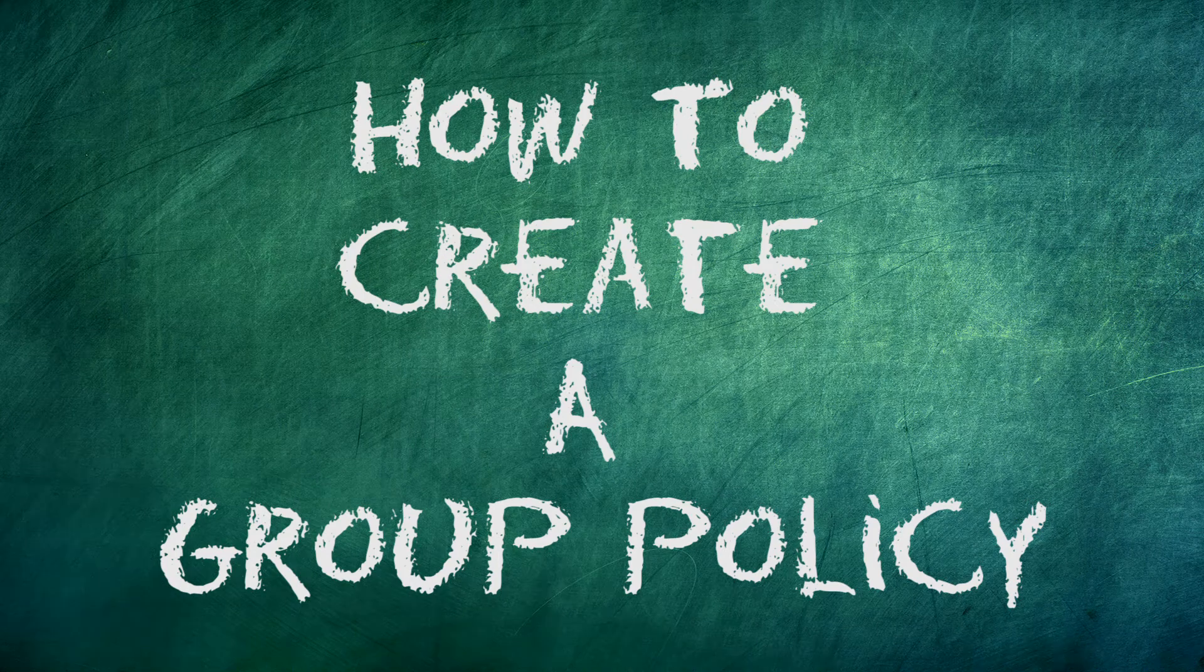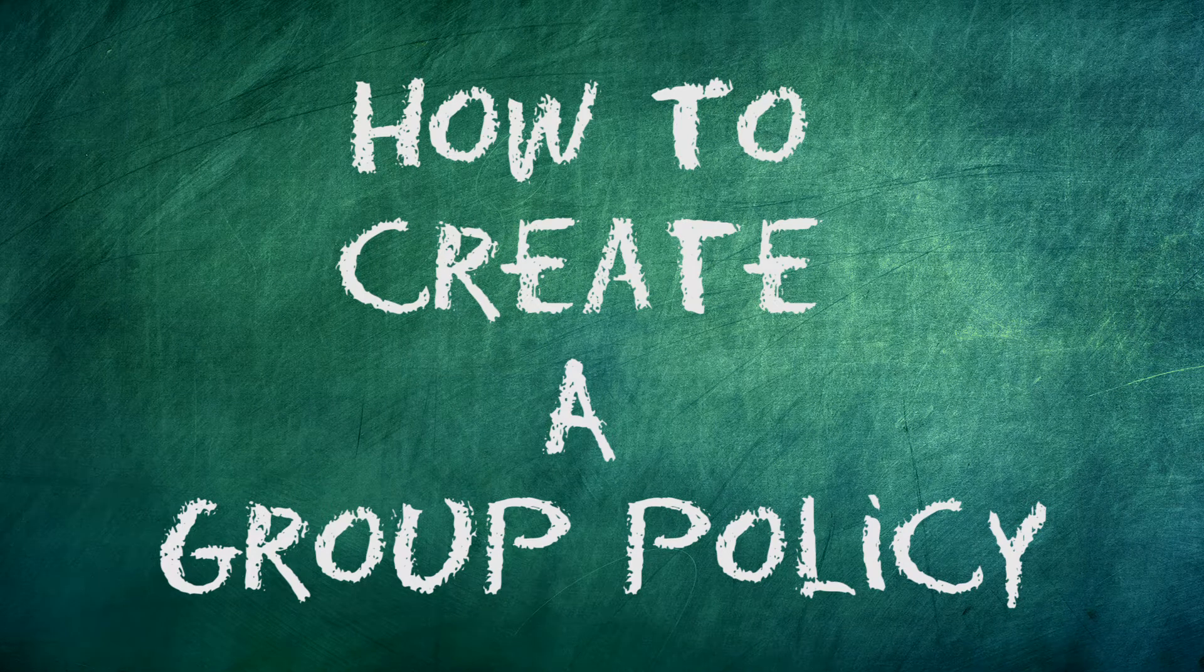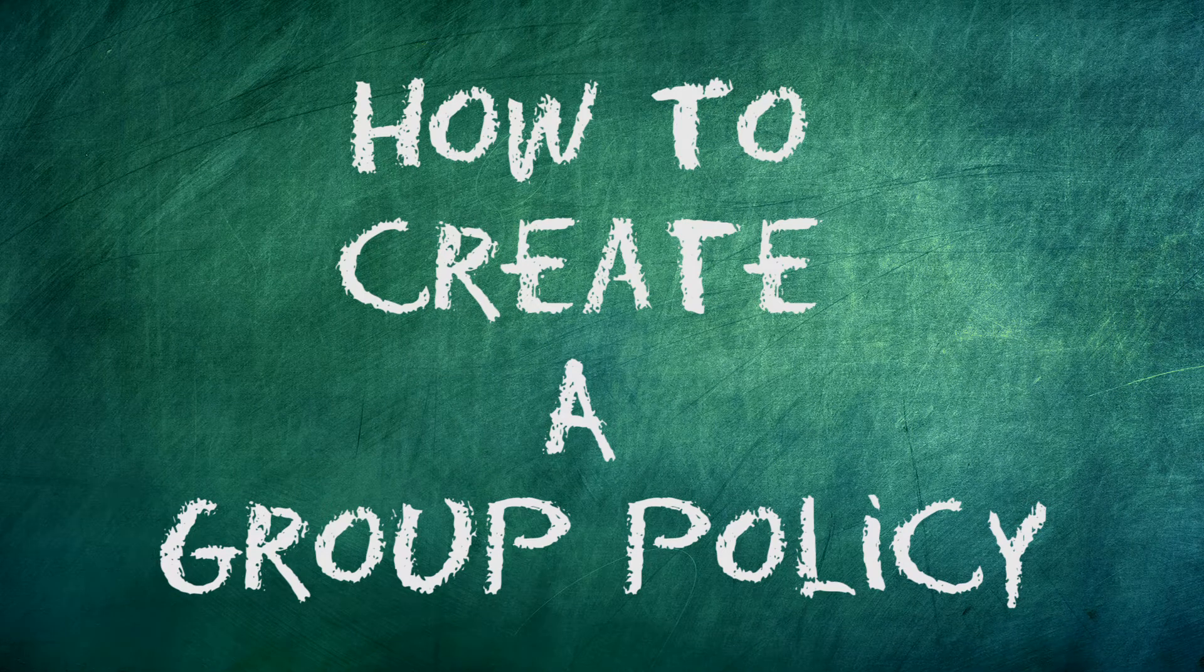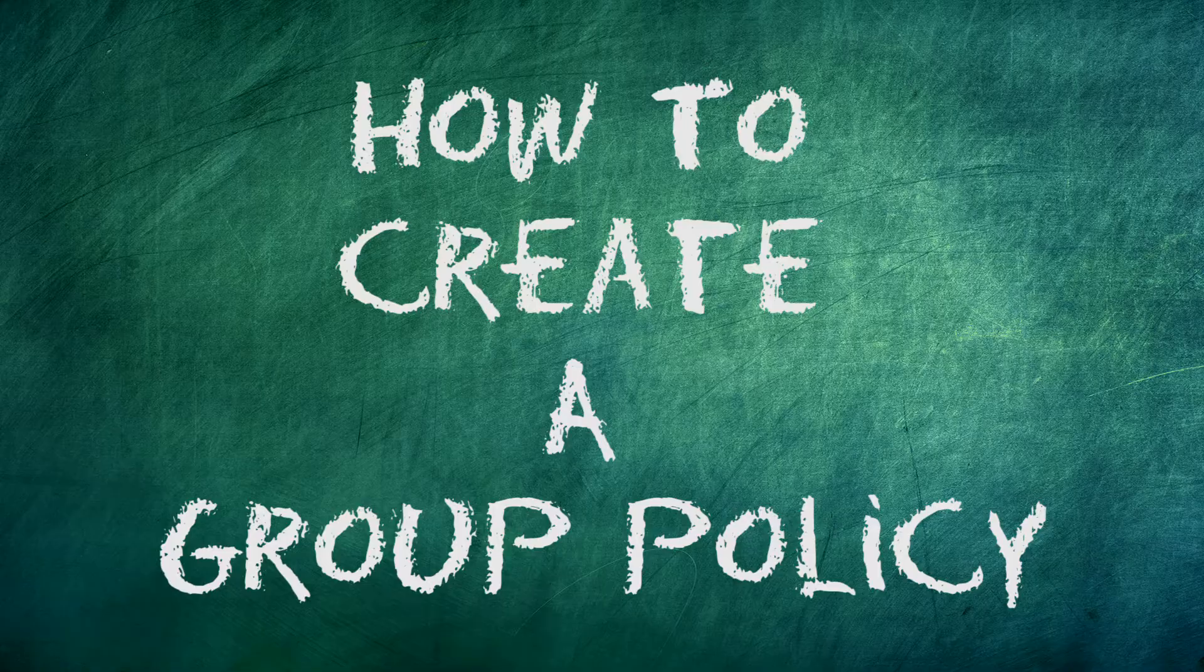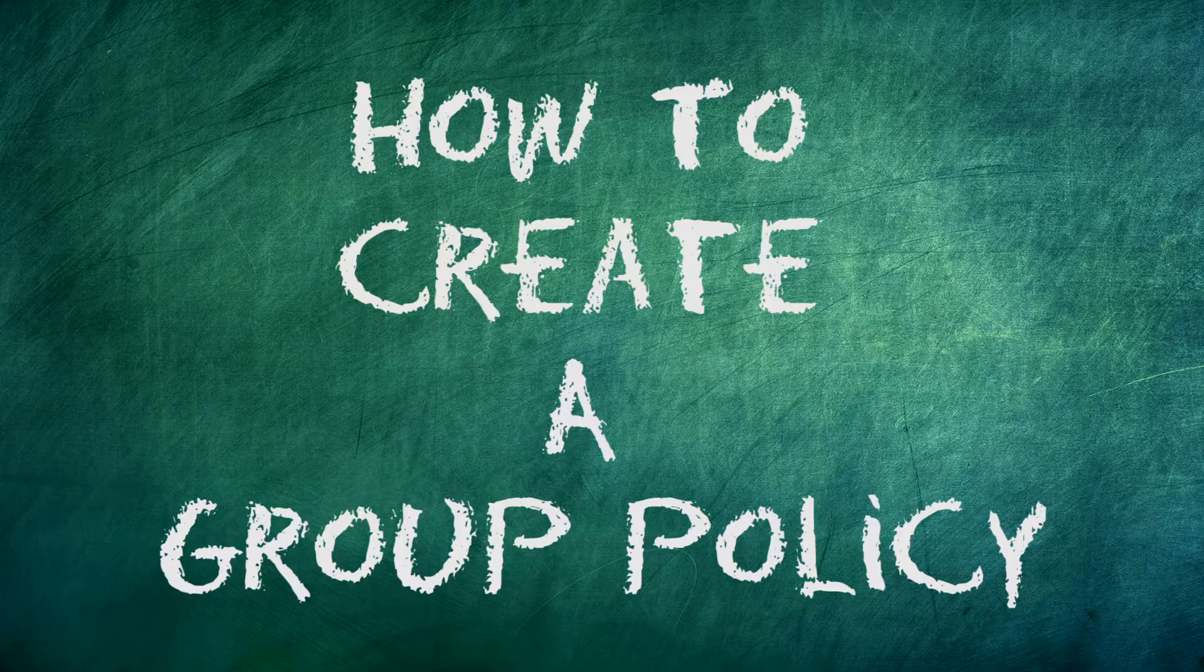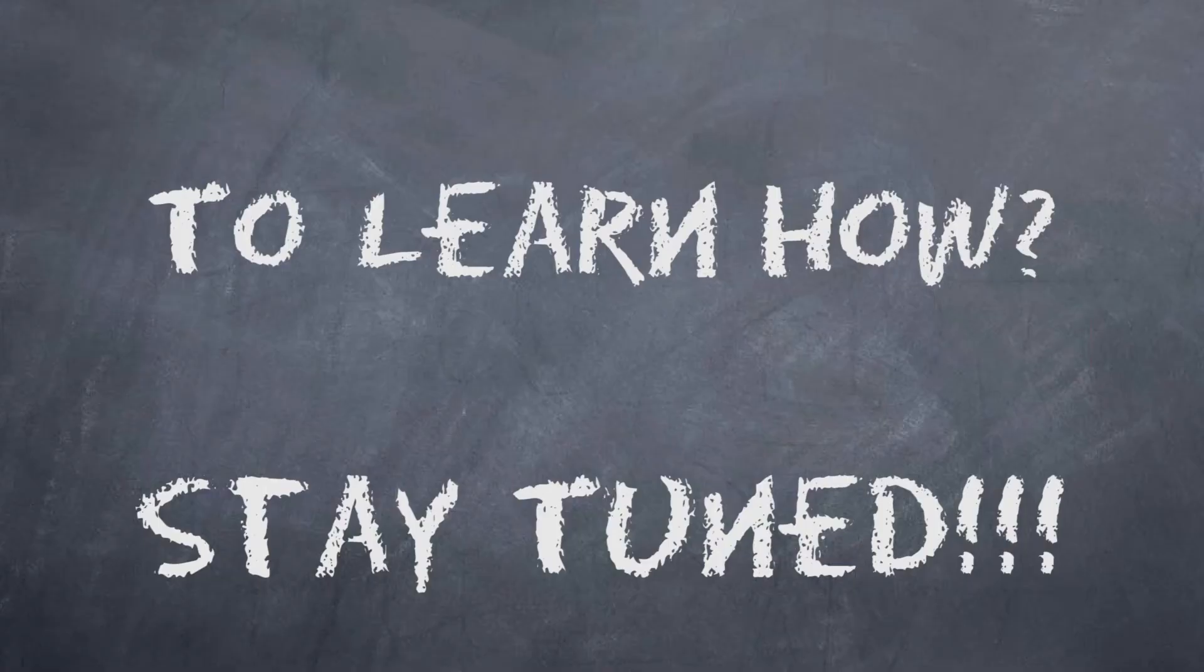Do you want to learn how to create a group policy? I will take you through the process step by step in this tutorial video. To learn how, don't go anywhere.